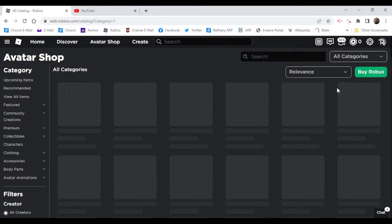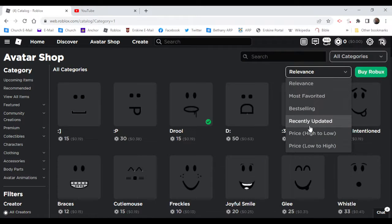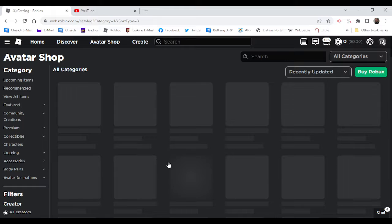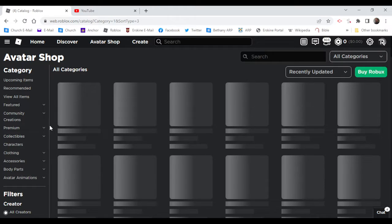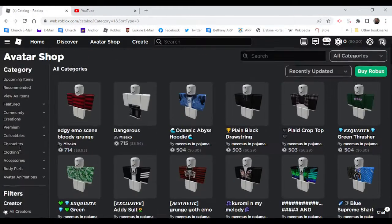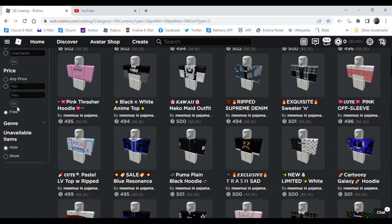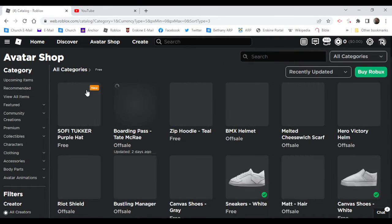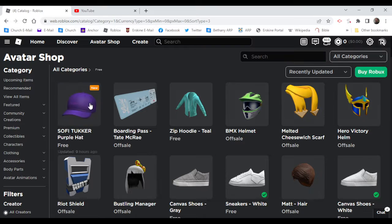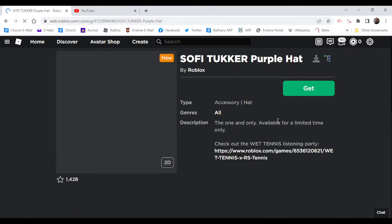Click on view all items. It's recently updated. I'm going to let it load, I'm going to click on free. Sophie Tucker Purple Hat.